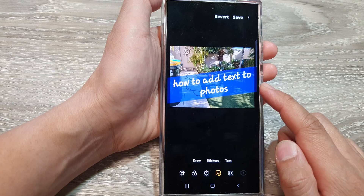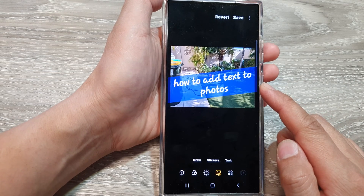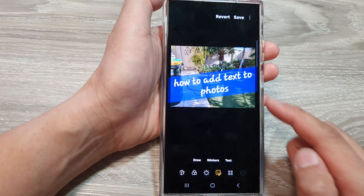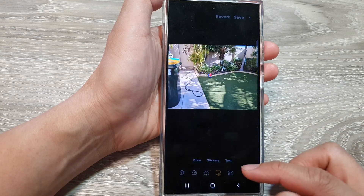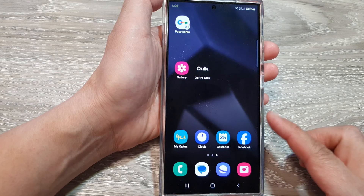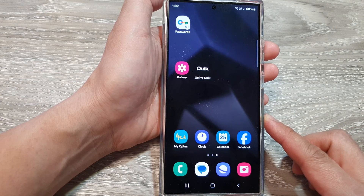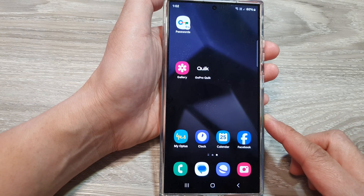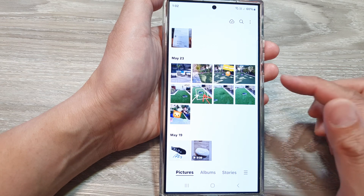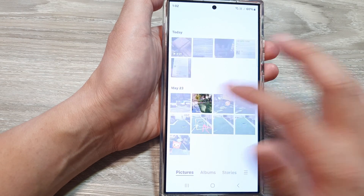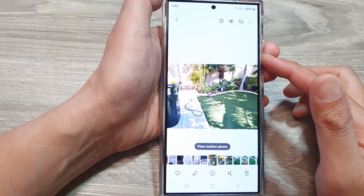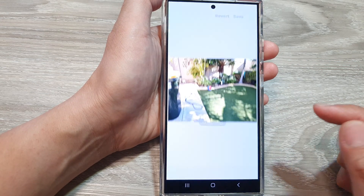How to add text to photos on the Samsung Galaxy S24 series. First, go back to the home screen by tapping on the home button at the bottom of the screen. Now on the home screen, open up the gallery app. Then in gallery, open up the picture that you would like to edit and tap on the edit button.